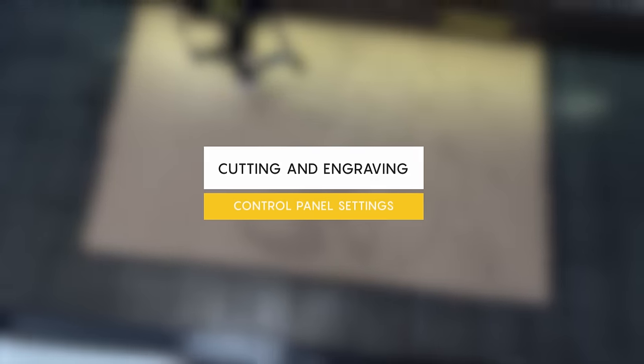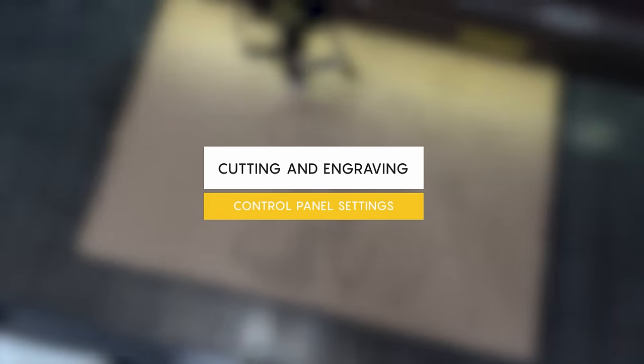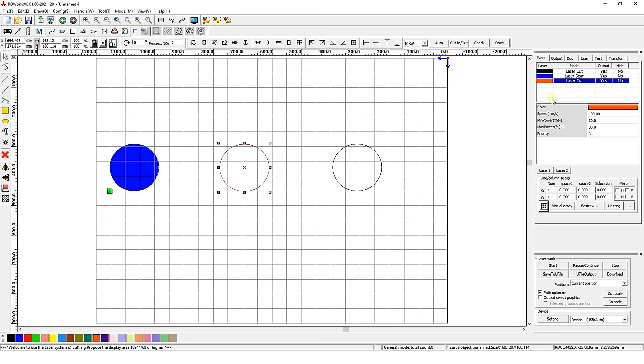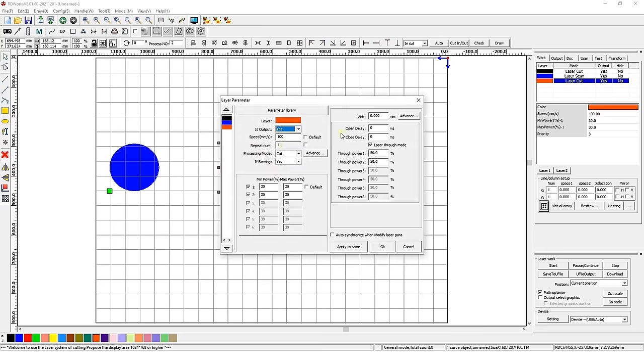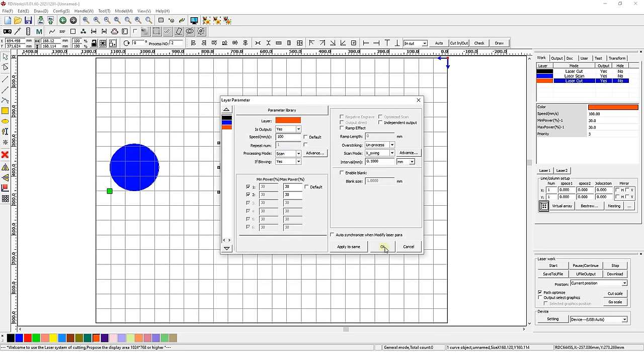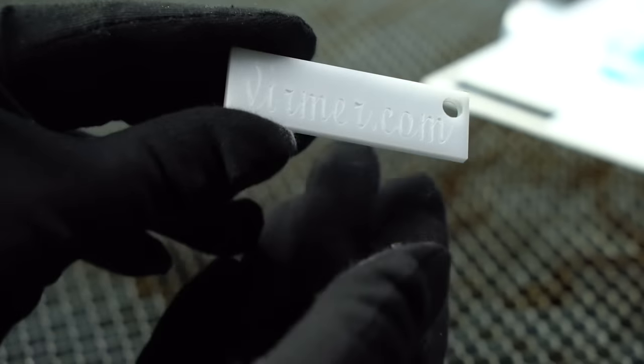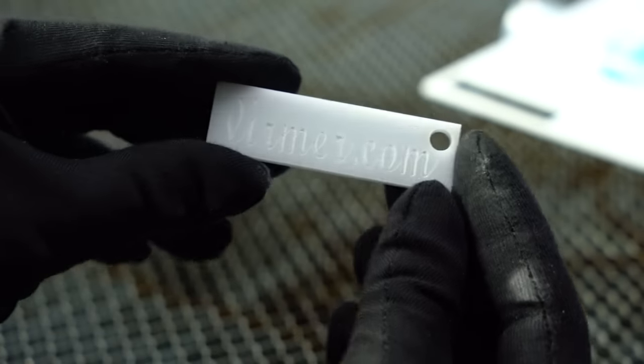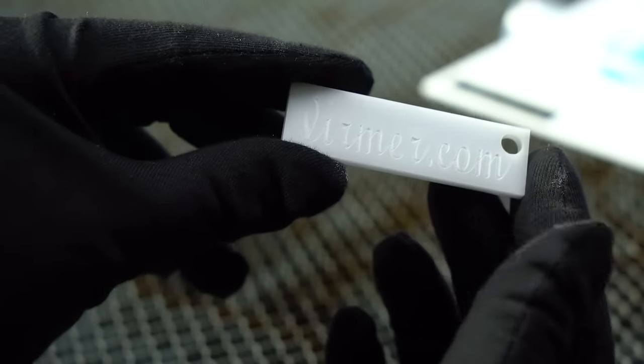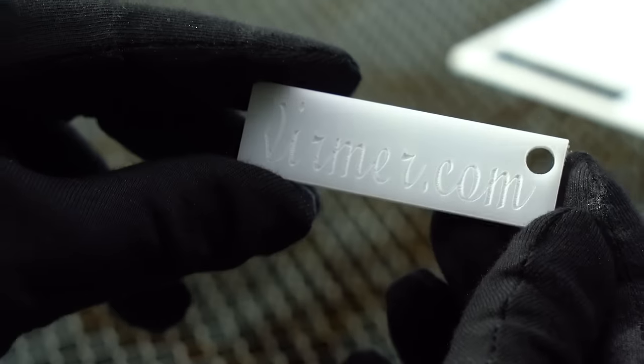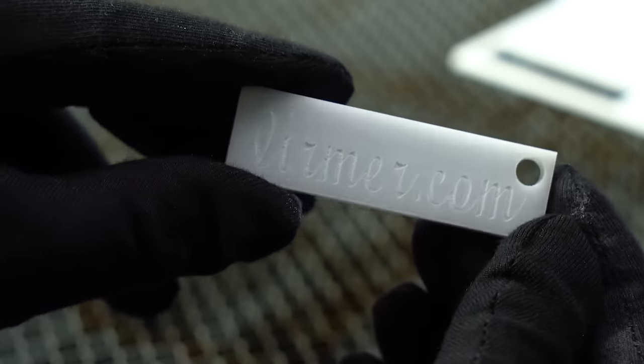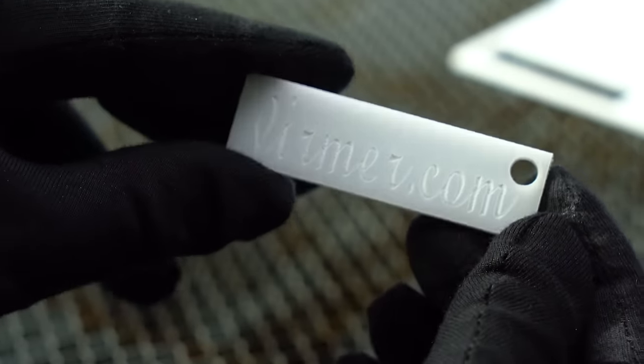Cutting and engraving control panel settings. Each individual file element can be assigned its own color and cutting or engraving settings. For instance, we want to create a rectangular keychain made of 3mm thick acryl with the Verma.com inscription.